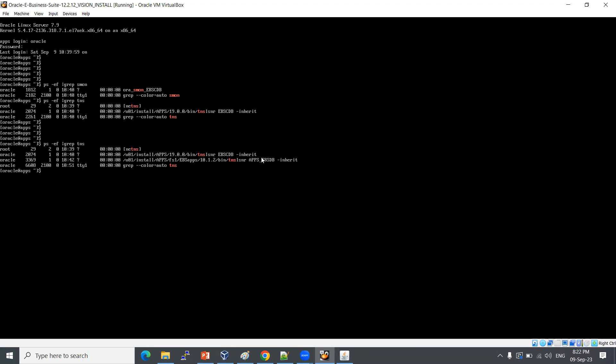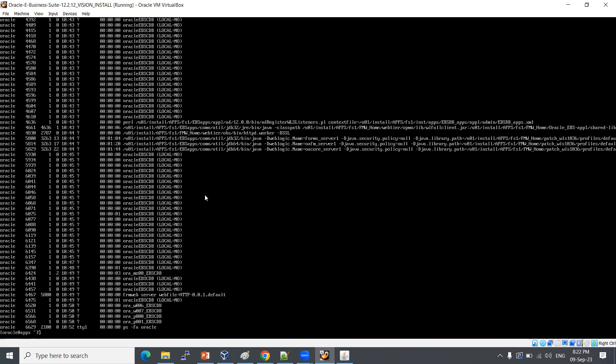In the backend output, apps_ebsdb shows the application service is up and running. We can see all database-related and application-related services in the backend. We will cover everything in a real-time approach with complete lab activities — around 30-40% theory and 60-70% practical.